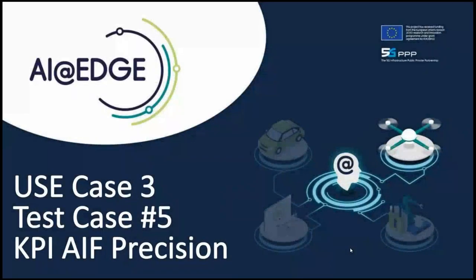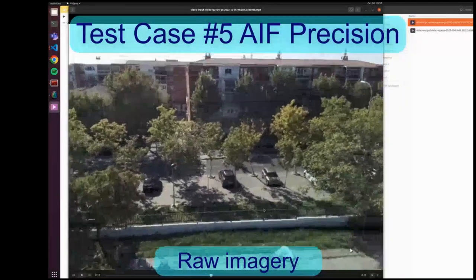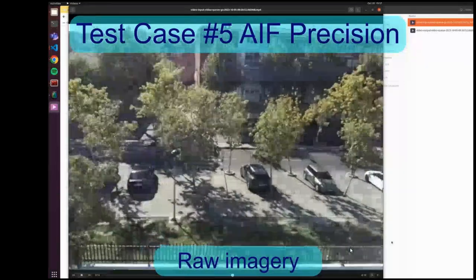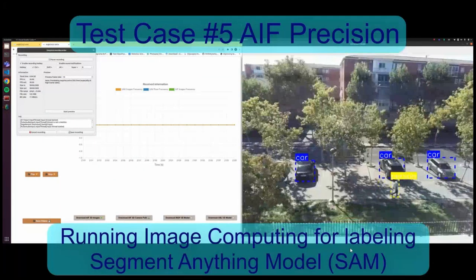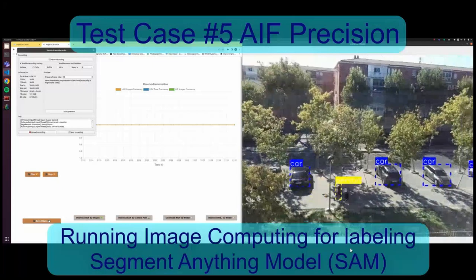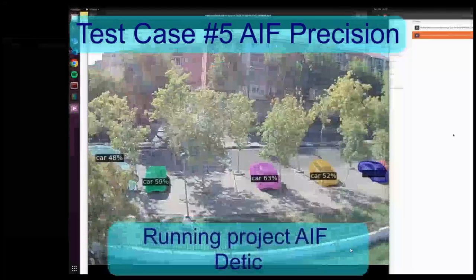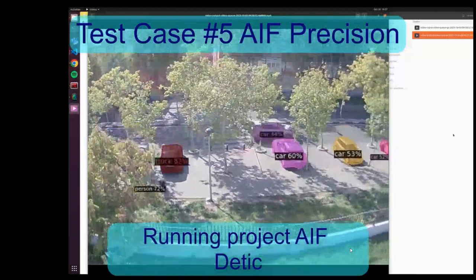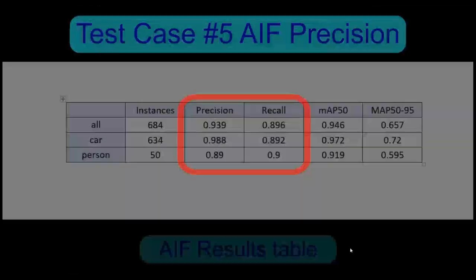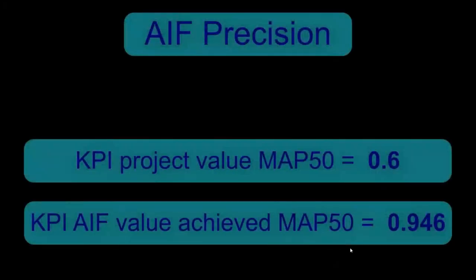The last KPI was related to the precision of the anomaly detection functions — specifically how well it would detect the selected objects. We ran several training sessions with different algorithms that were improved throughout the project. We started with one algorithm and finished using a more precise one, reaching values higher than the threshold set for this KPI, which was also achieved successfully.